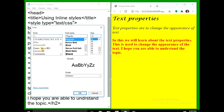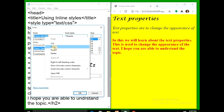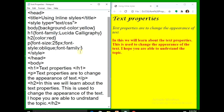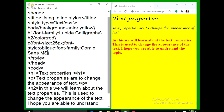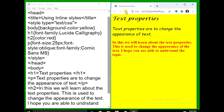I am taking Comic Sans MS as the font family — copy, cancel, paste it. File save, refresh — you can see I have used font-size: 25px, font-style: oblique, font-family: Comic Sans MS.